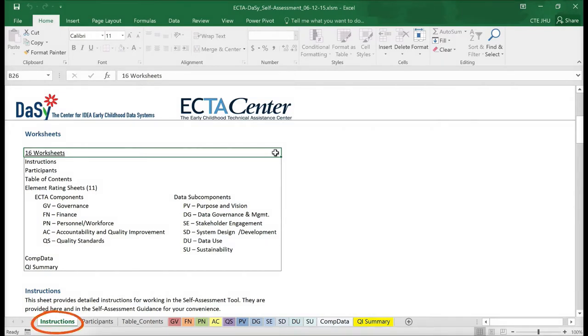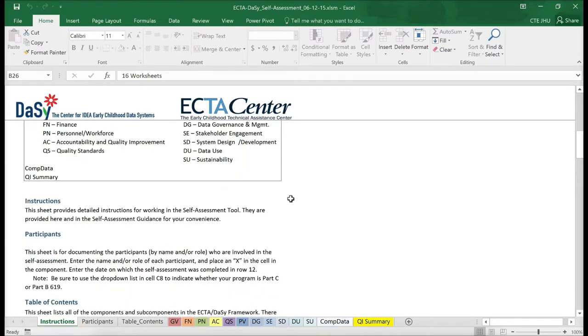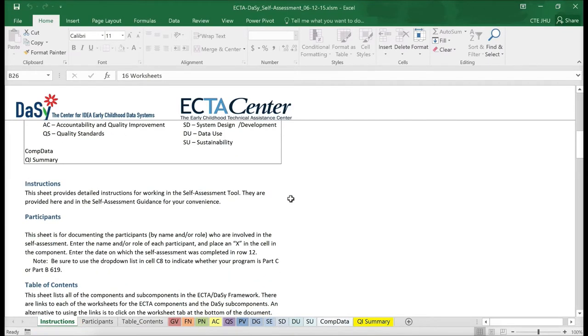The first worksheet includes detailed instructions. These instructions are also contained in the guidance documents available for download with the self-assessment Excel file on the ECTA and DAISY websites, as shown earlier.